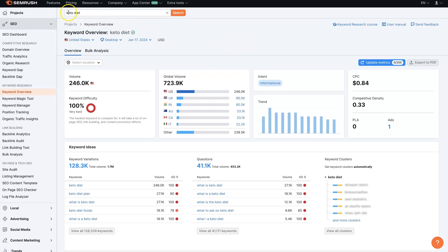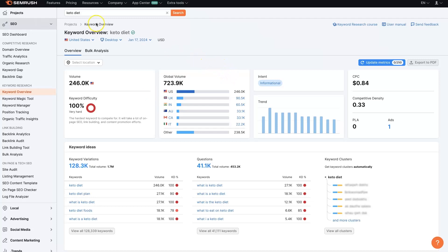For this example we're going to be using keto diet, and if you don't already have a SEMrush account I'll leave a link down below where you can get signed up for a free trial and use all these different features I'm going to show you. But once you're signed into your account you can just take a keyword and put it into the top search bar up here and click search.